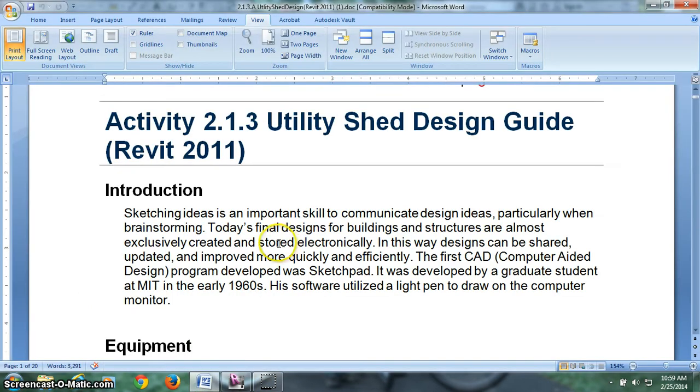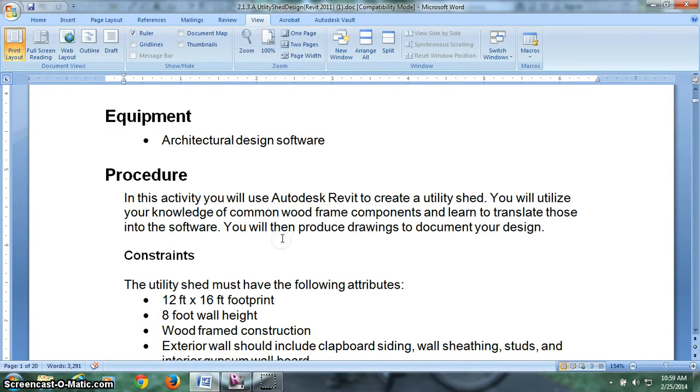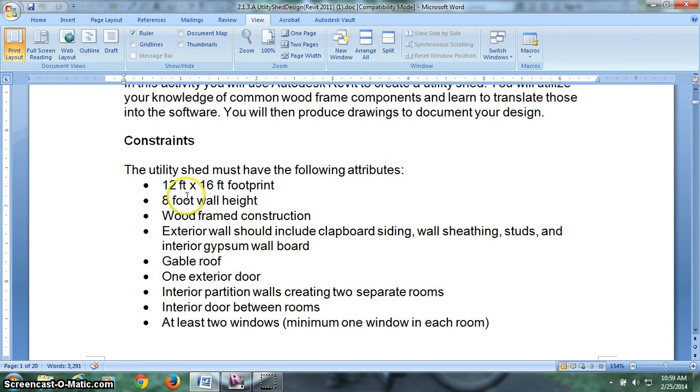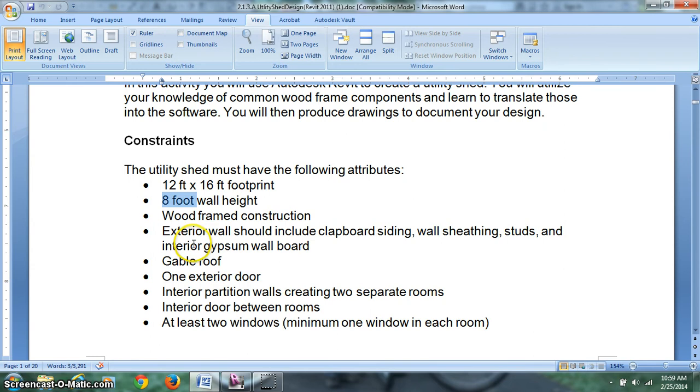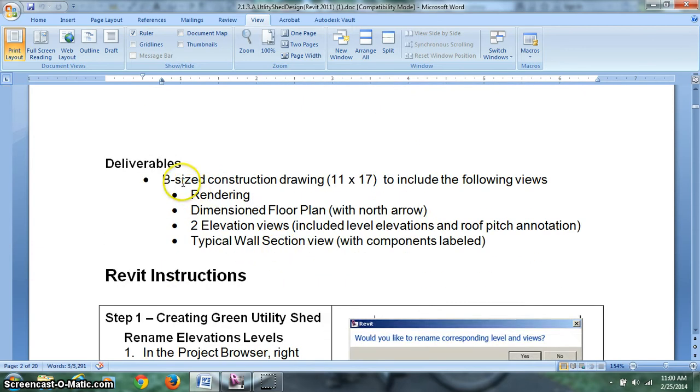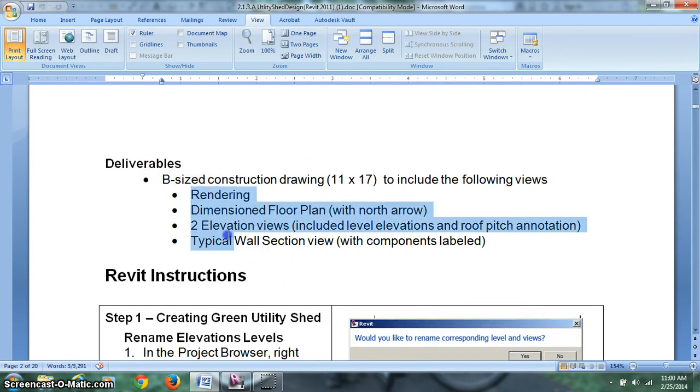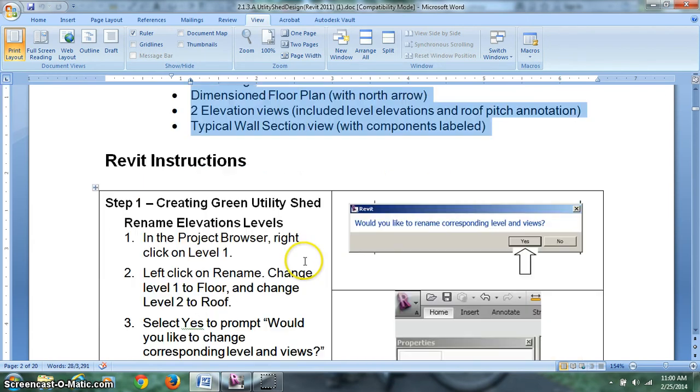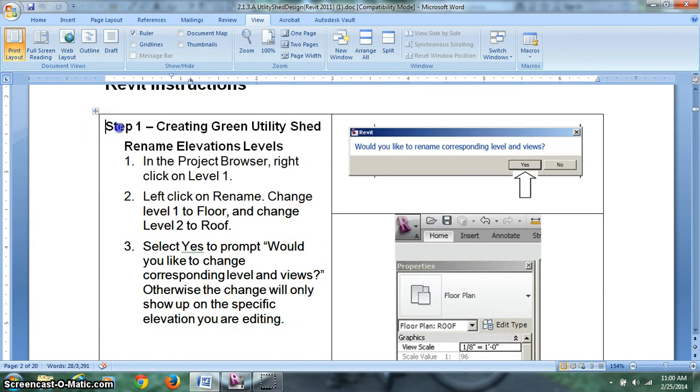Let's take a look at the directions. Some of these things we're going to skip, but we'll get an idea of what we're making. A 12 by 16 foot shed. The walls will be 8 feet tall, framed with wood. Talks a little about the roof, the doors, interior walls, all these requirements you'll have to meet when you draw your drawing. And you'll be giving me a B size construction drawing with these four items inside of it by the end of the tutorial.